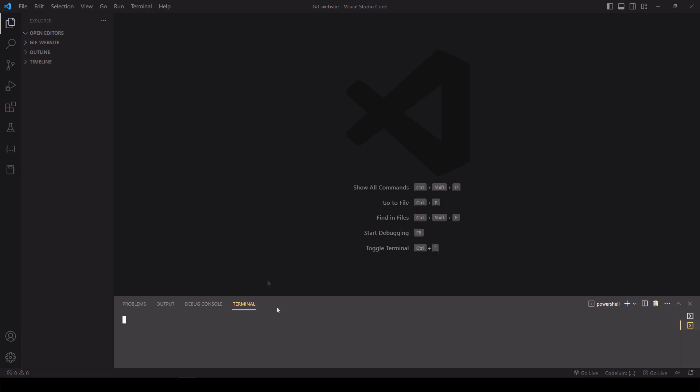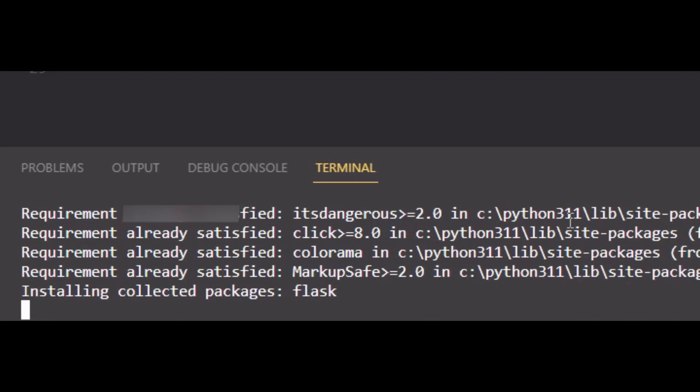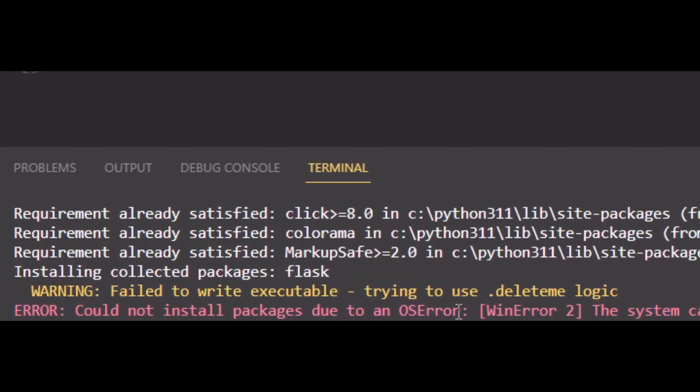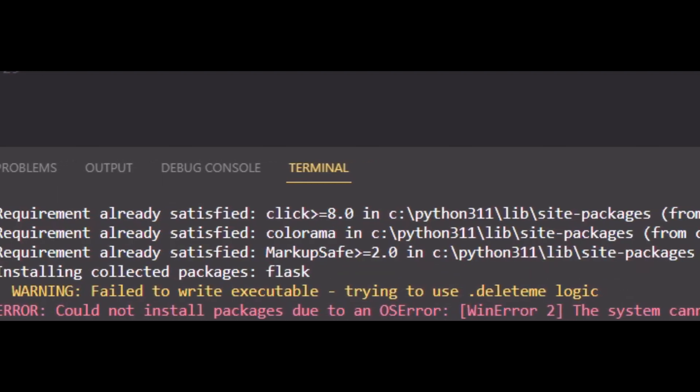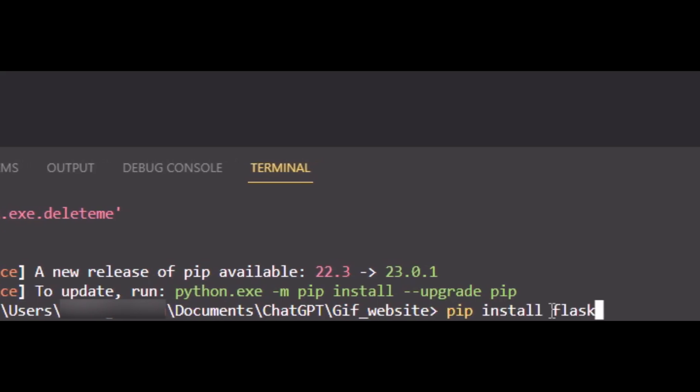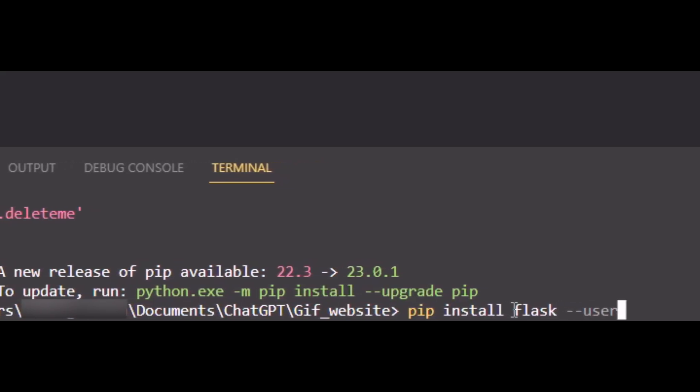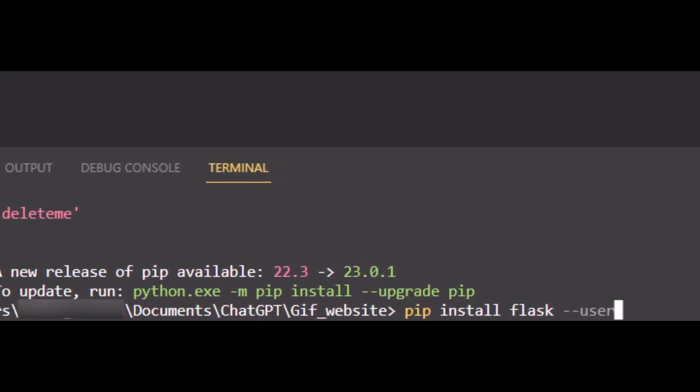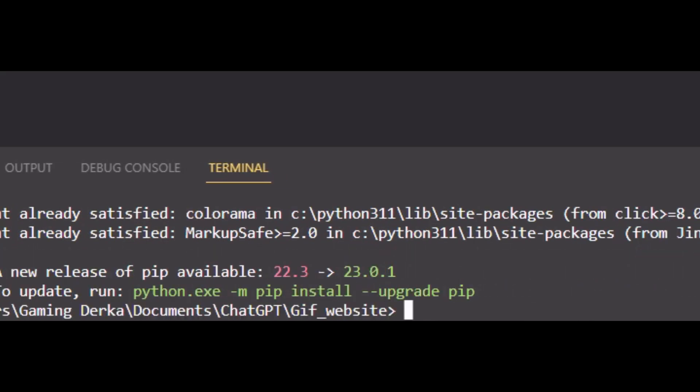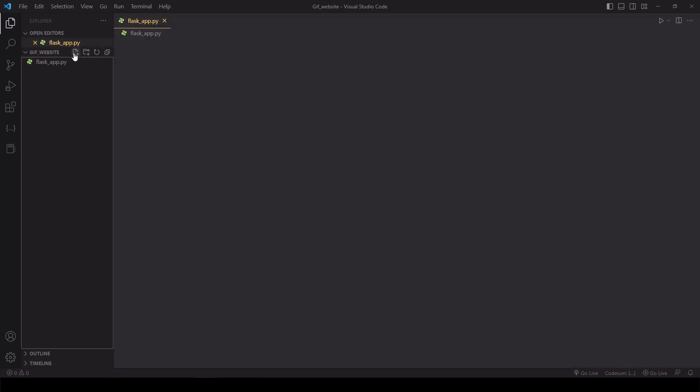Now let's type in pip install flask. If for whatever reason you get this error, just type in pip install flask space dash dash user. Next, we need to set up our flask app. Create a new file, call it flask underscore app dot pi.